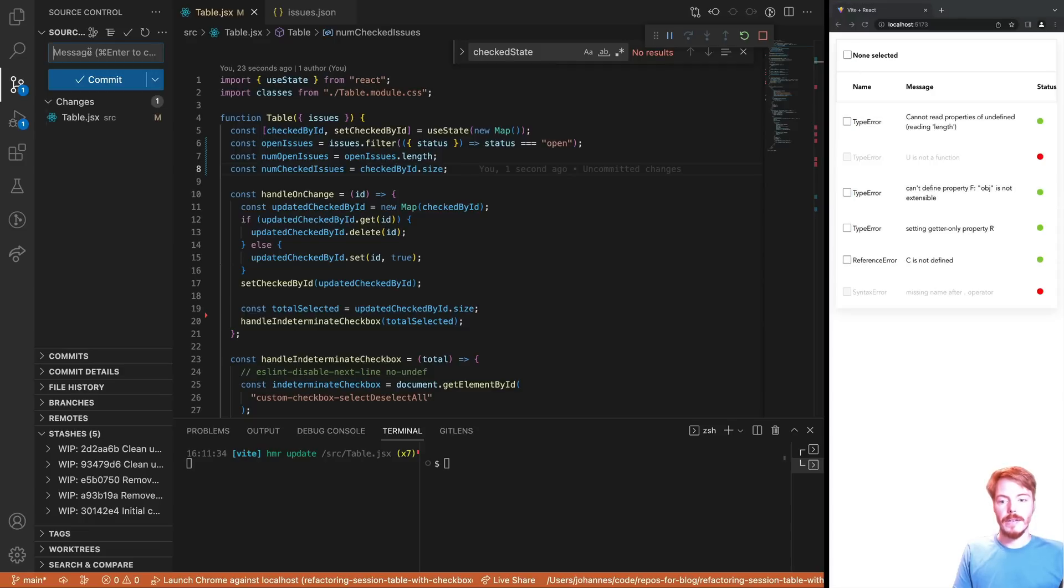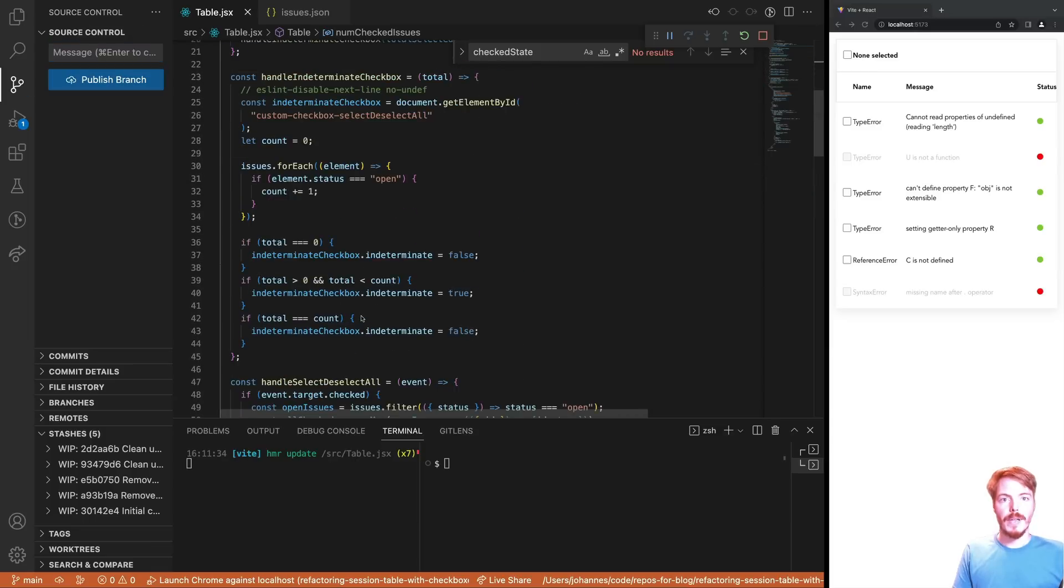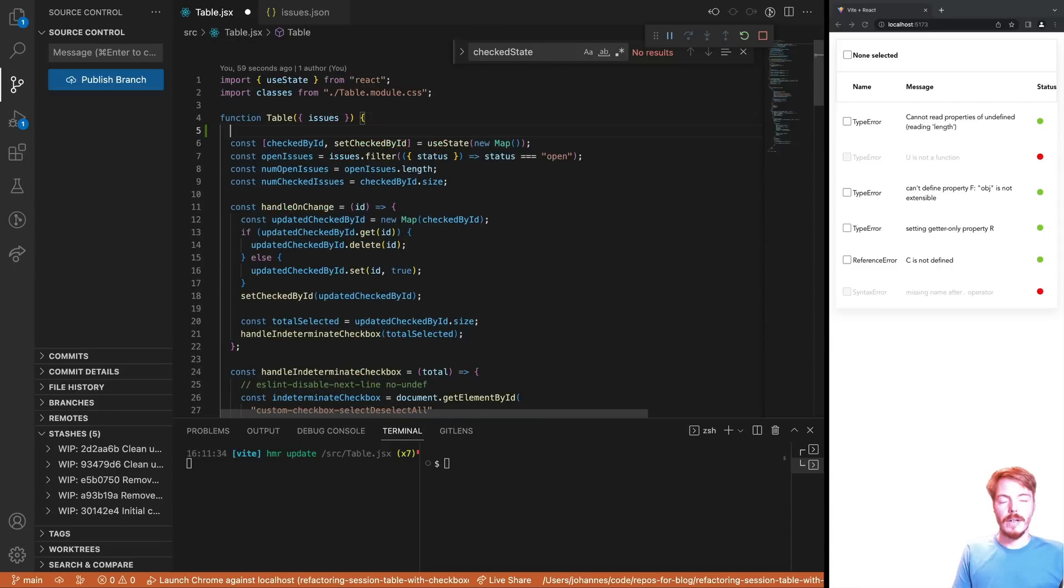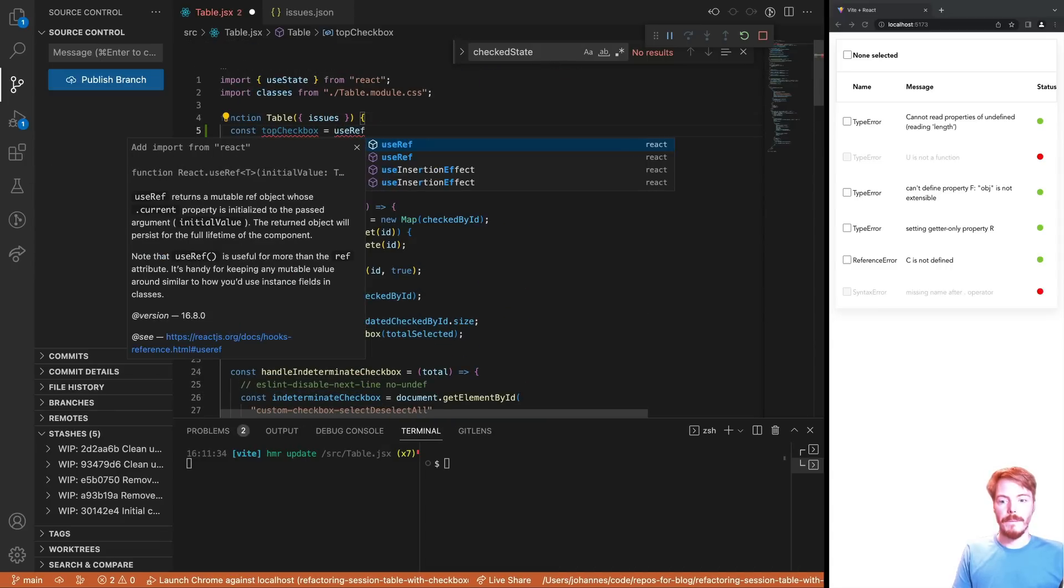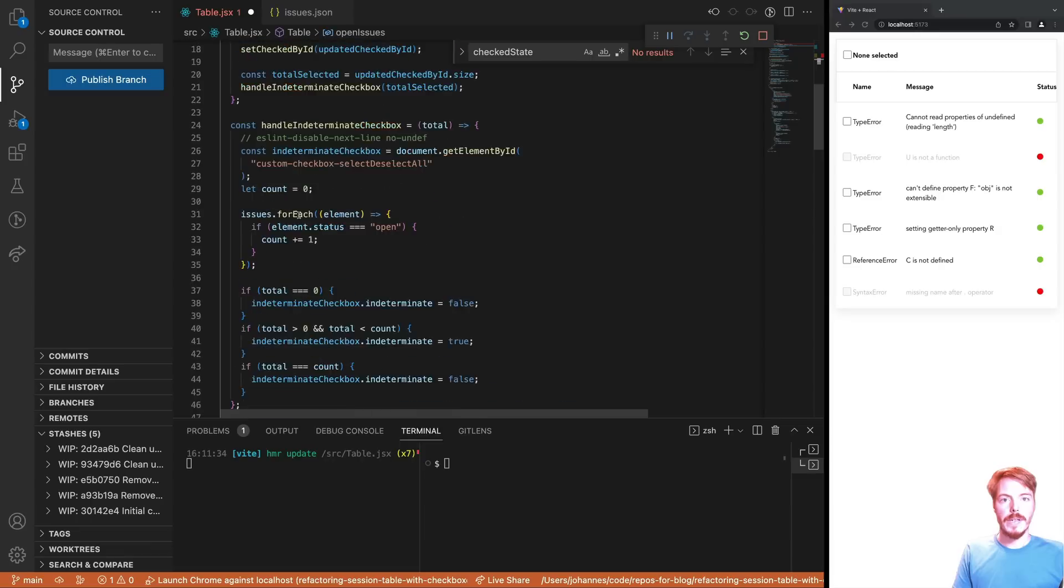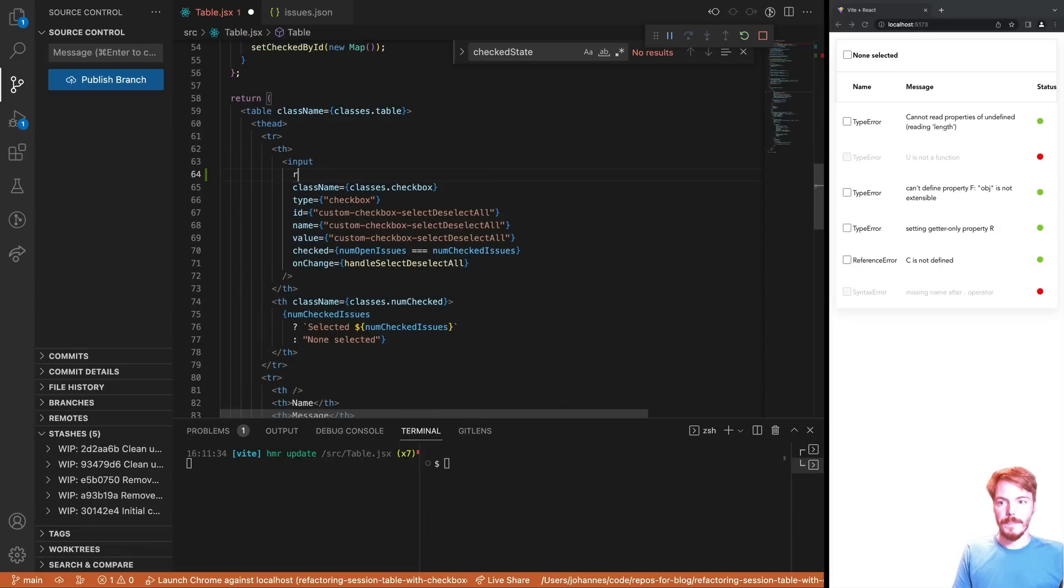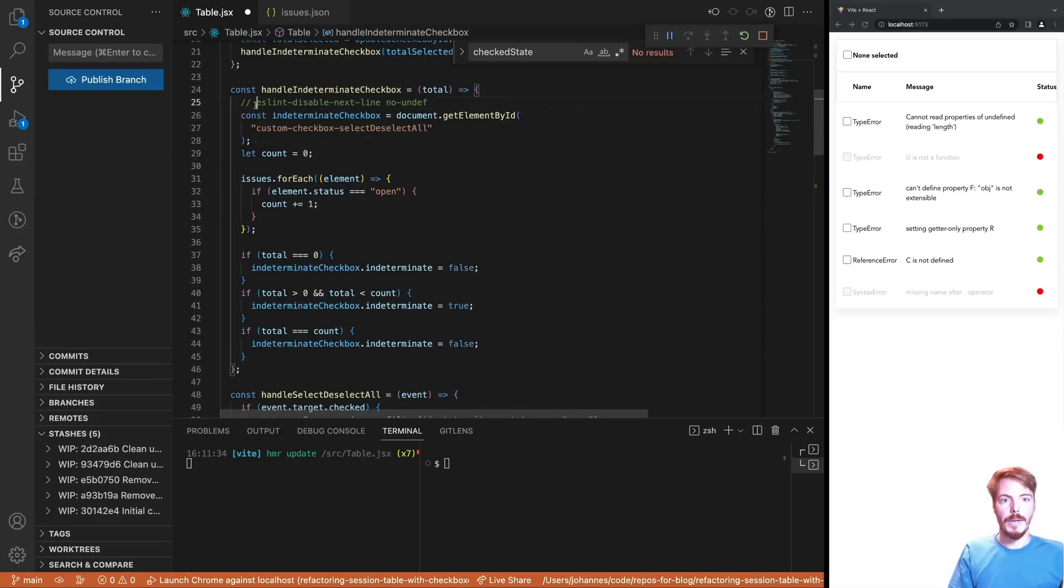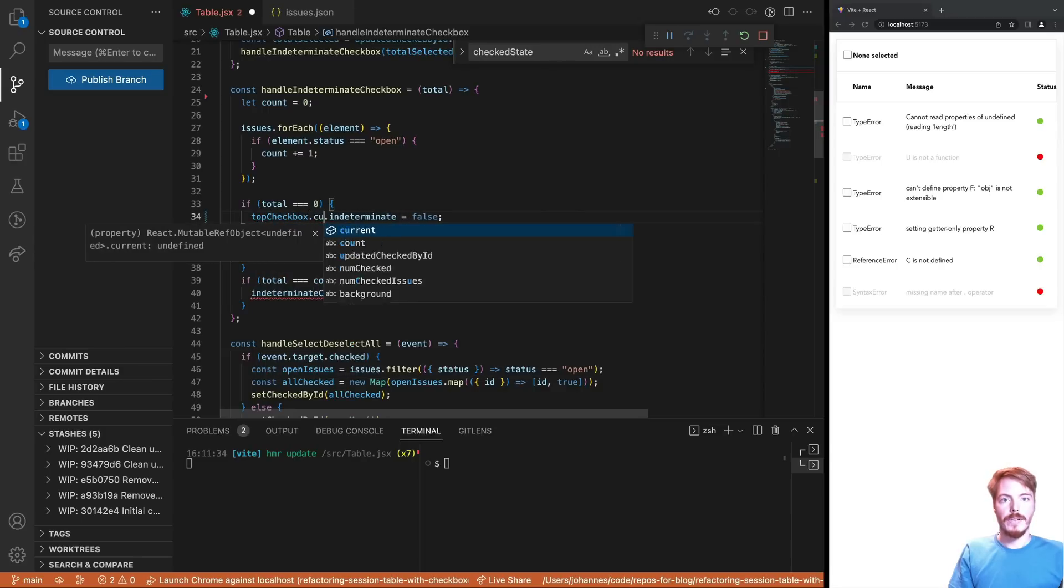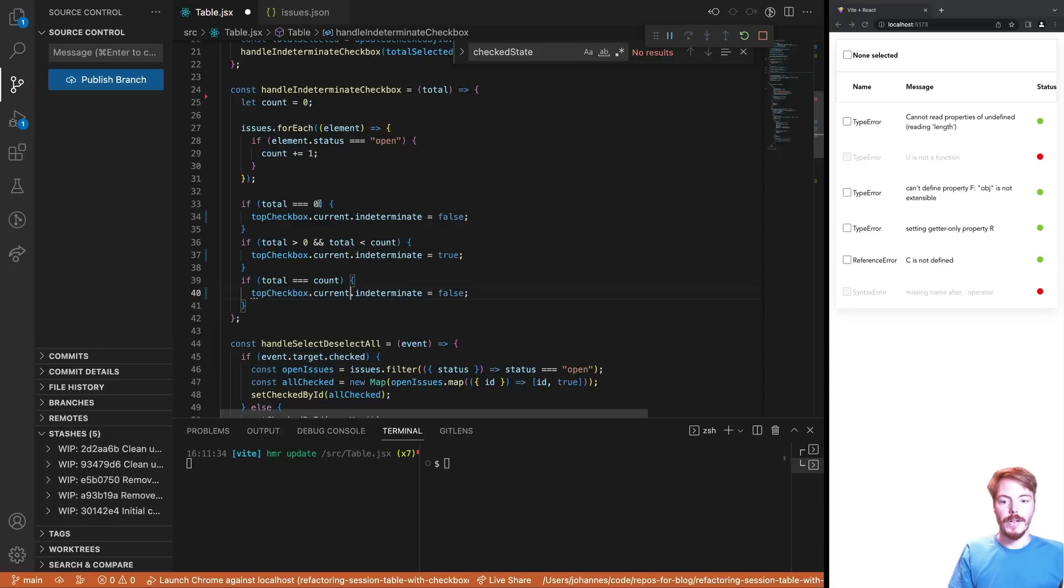The third problem that we talked about in the code review was accessing the DOM elements directly by document-get-element-by-id. Instead, we can use a ref. Let's define the ref at the top of the component with the use-ref hook. Then we assign this to the top checkbox. Now we can remove the document-get-element-by-id and replace indeterminate checkbox with our ref. Note that we need to write topcheckbox.current to access the current value of the ref.